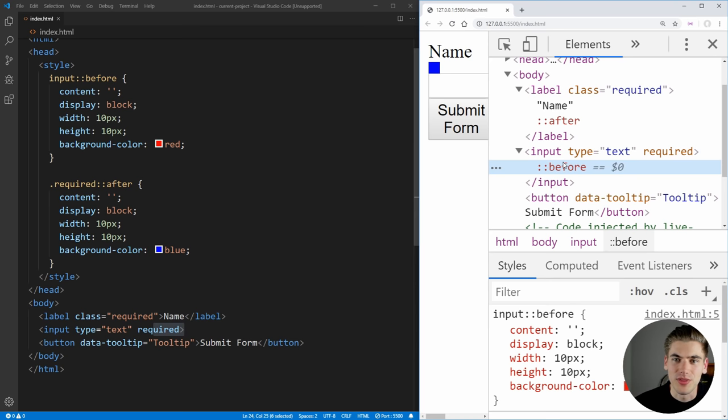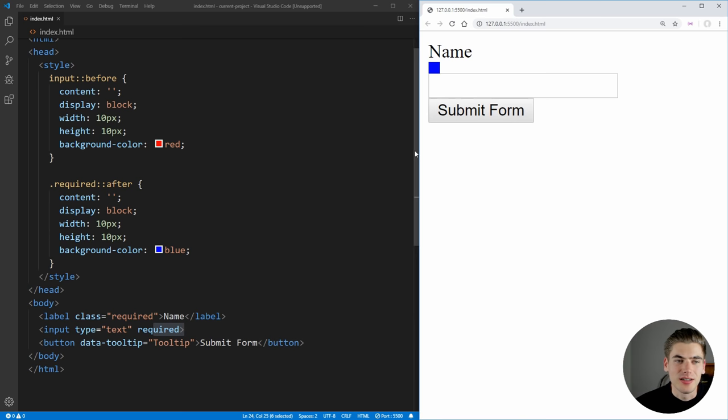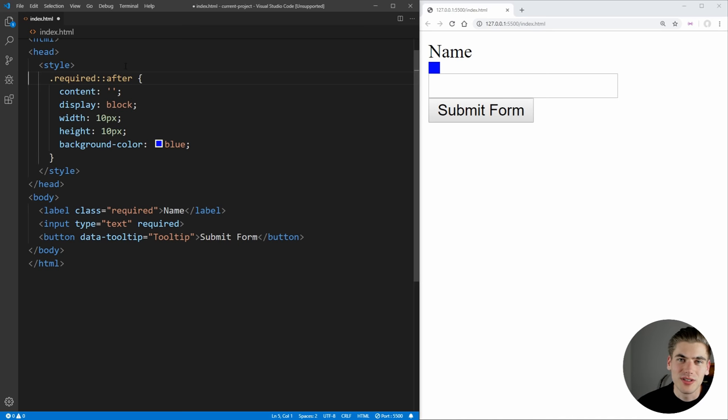So now that we have a good understanding of what the pseudo elements are, I want to actually discuss how you can use these in meaningful ways because making blue and red boxes is pretty useless. And the first thing we can do is this required attribute. And this is actually really easy. A lot of times when you see a form, for example, it's going to have a little star that shows up after the required fields.